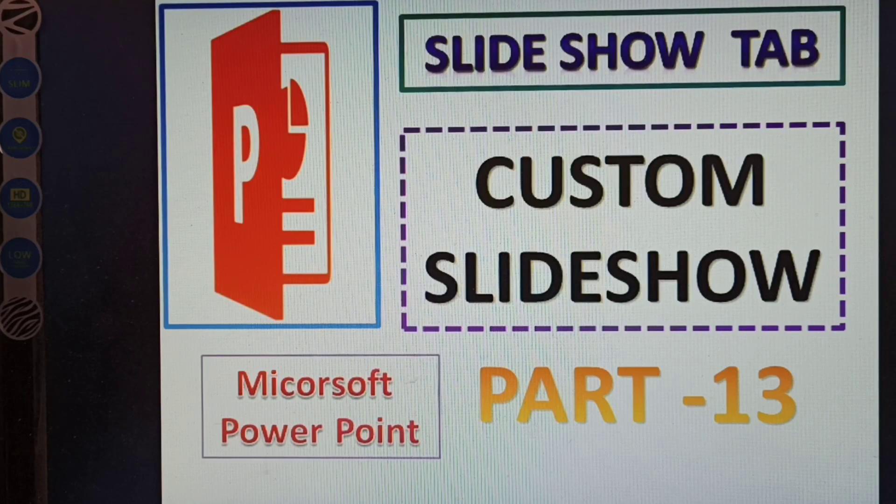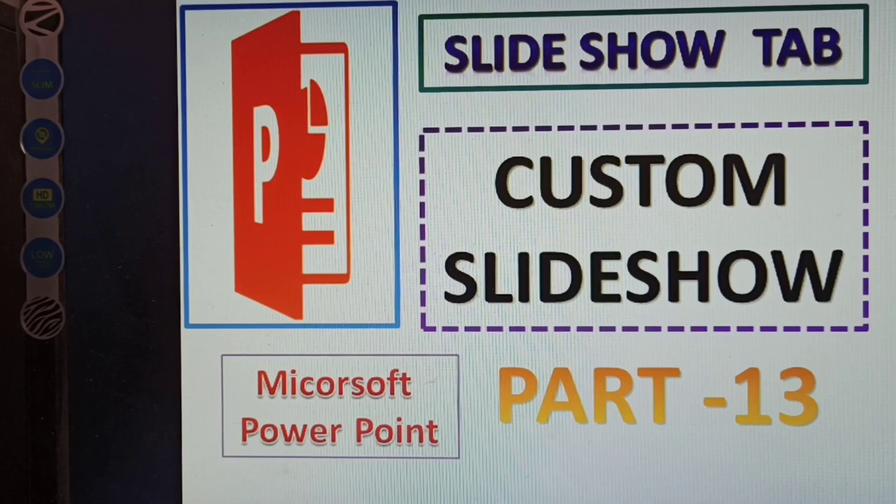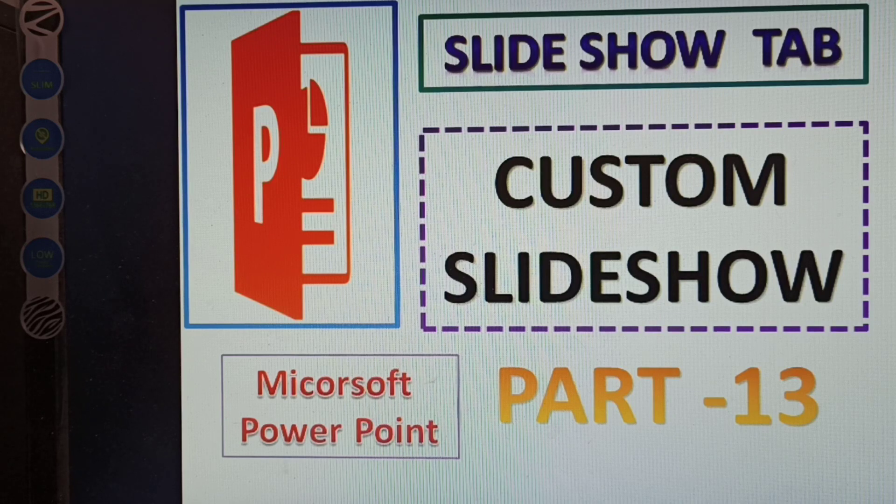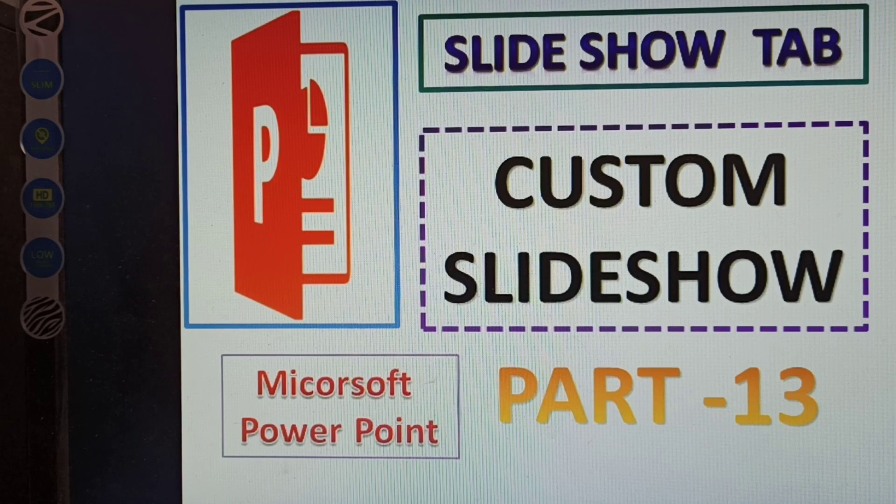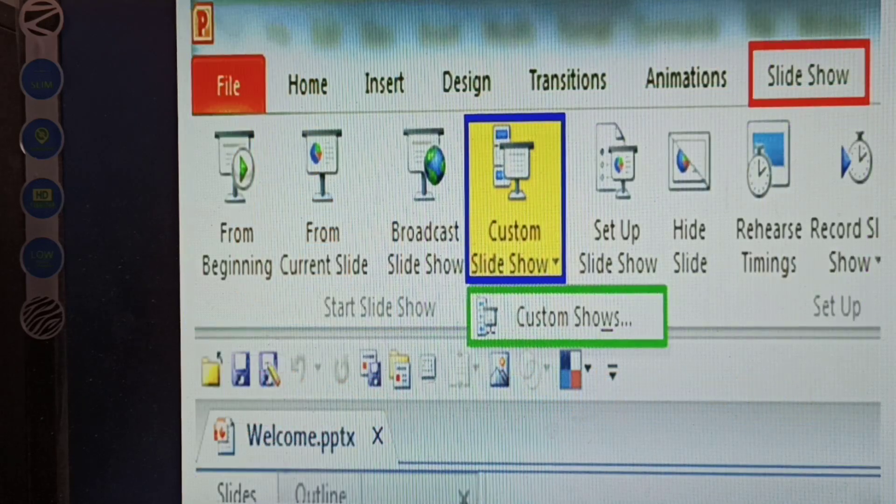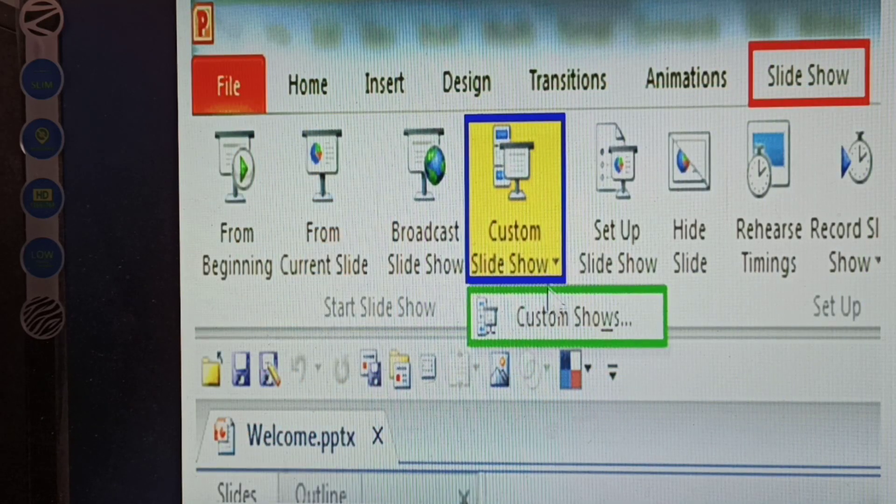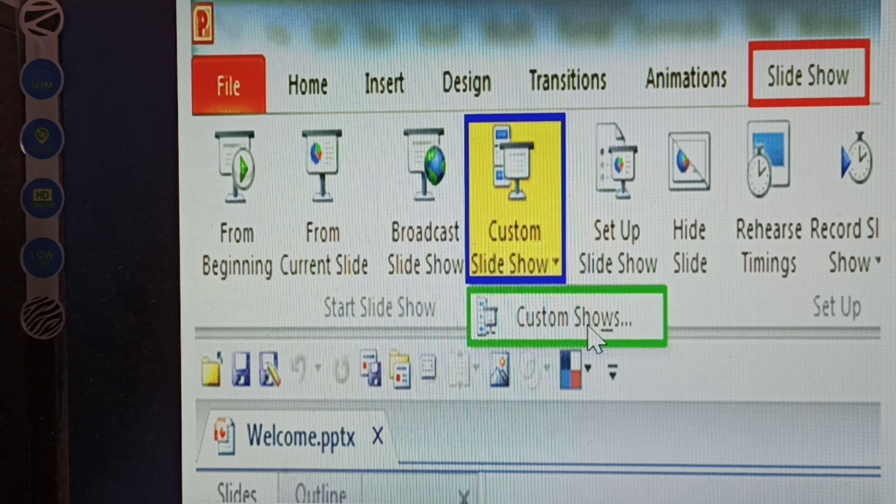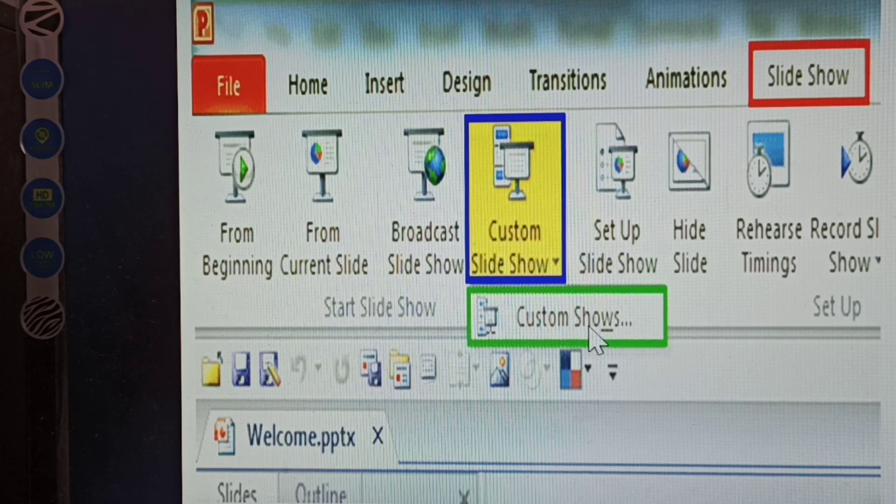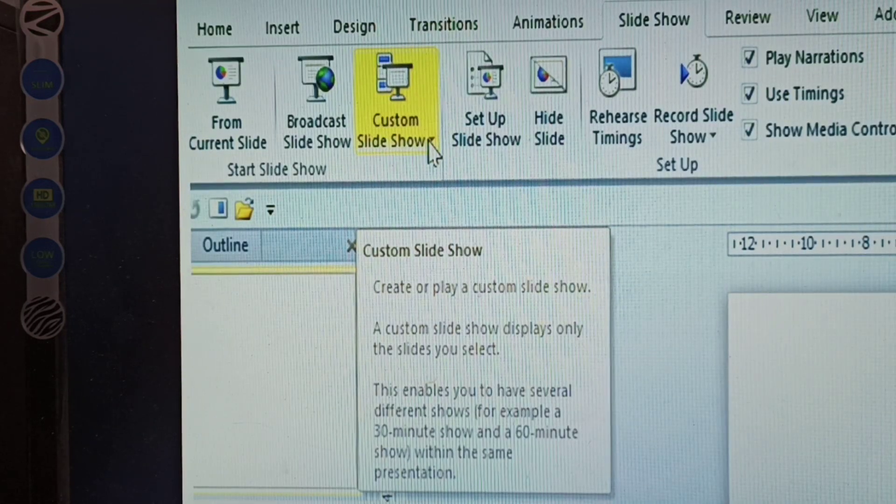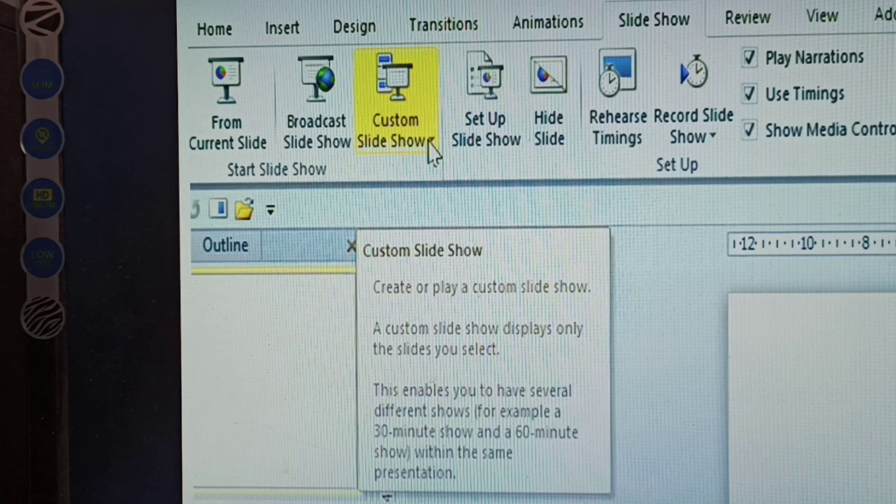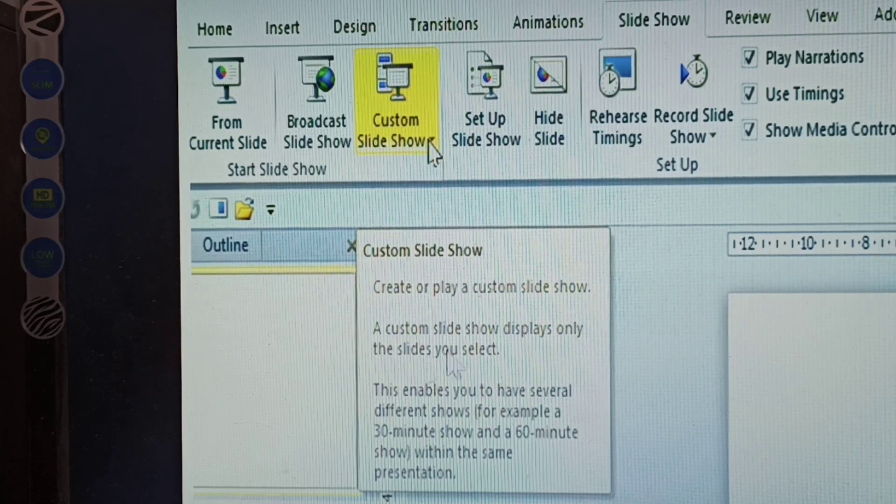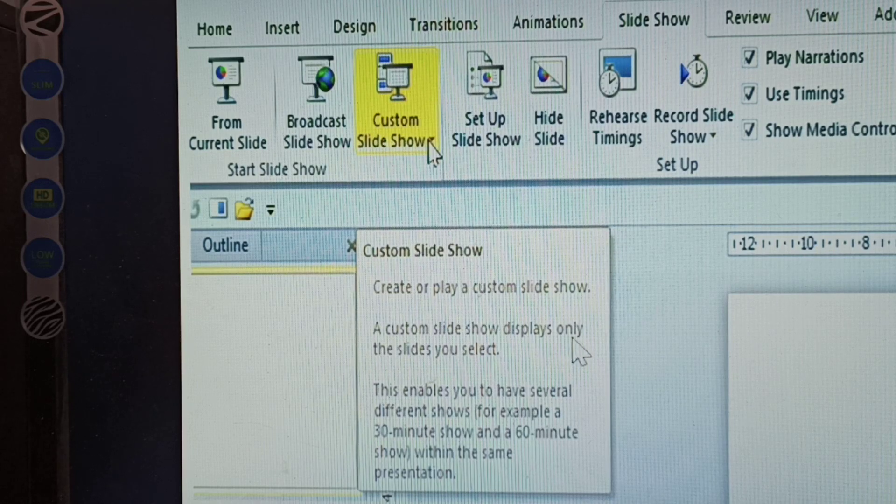Hi, yes. Next topic: Slideshow tab - Custom Slideshow. How to use the custom slideshow and what is the use of that in Part 13 in MS PowerPoint. See here, this is Slideshow, there's Custom Slideshow. Click Custom Shows. In the custom slideshow, what is the use of that? Create or play custom slideshow. A custom slideshow displays only the slides you select.